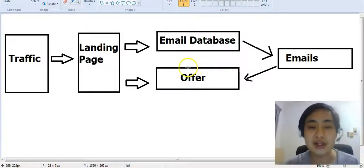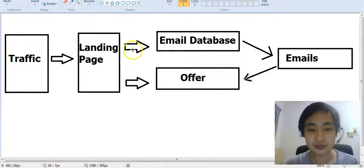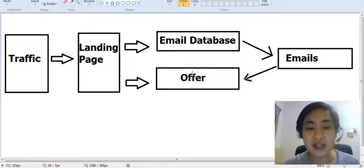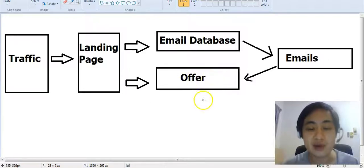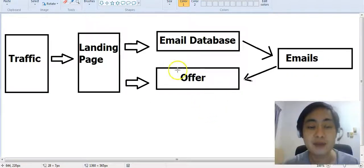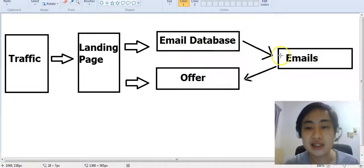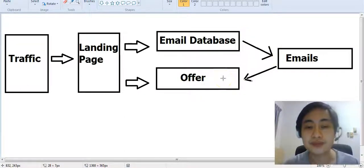Once they land on this offer, usually two to three percent of people will actually purchase the front-end offer, and a small percentage will also purchase the upsell. But most people will not purchase the front-end offer, so what you want to do is follow up with them.